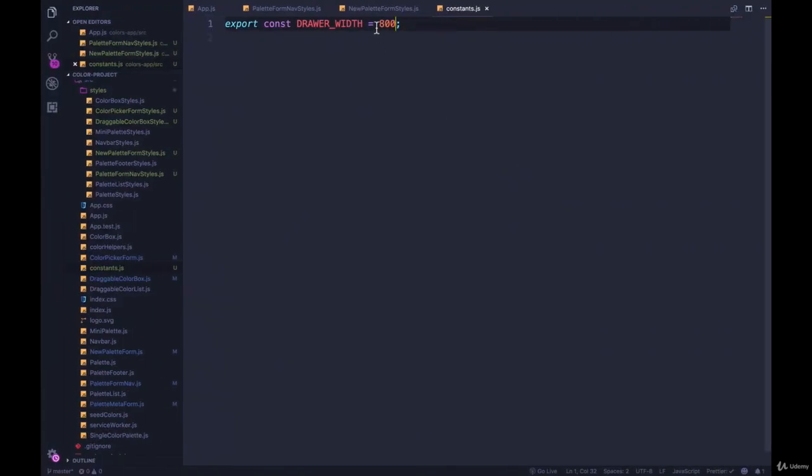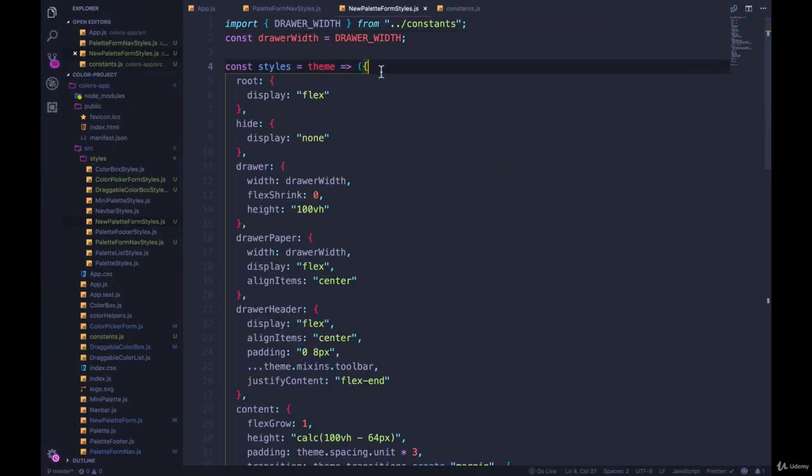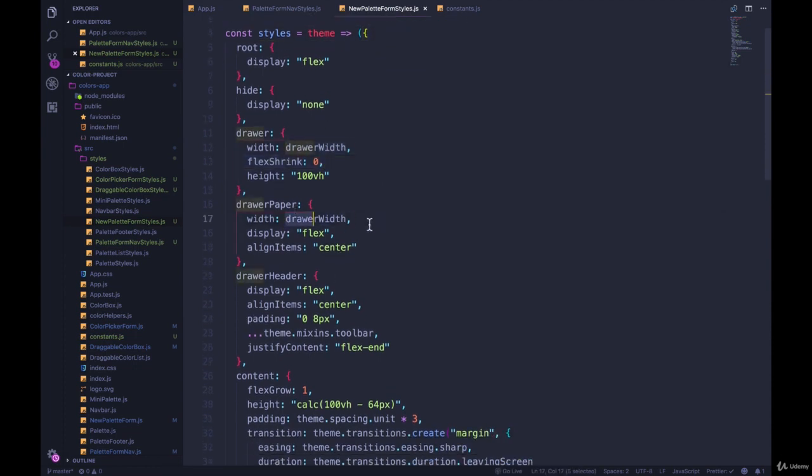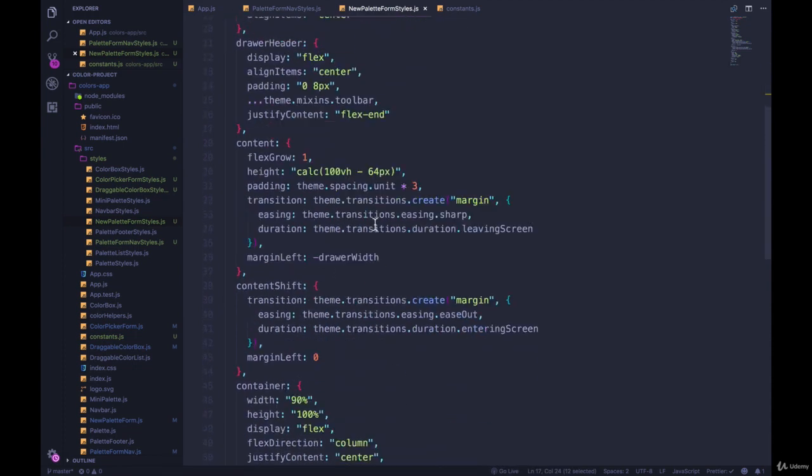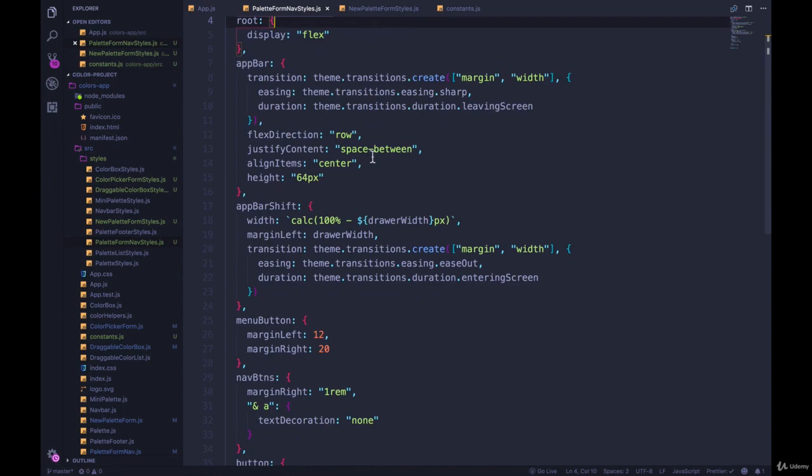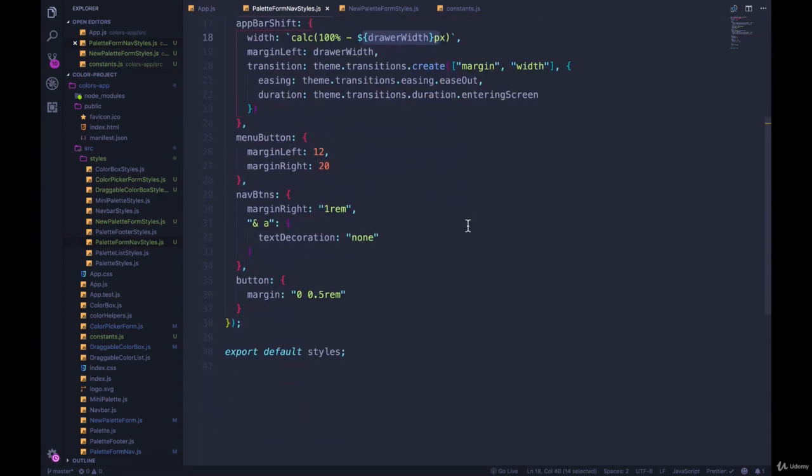That's all happening because we have this shared constant that we're now using here, you can see width of the drawer, width of the paper. And then also here, we have our app bar shift, which is based off of the drawer width.